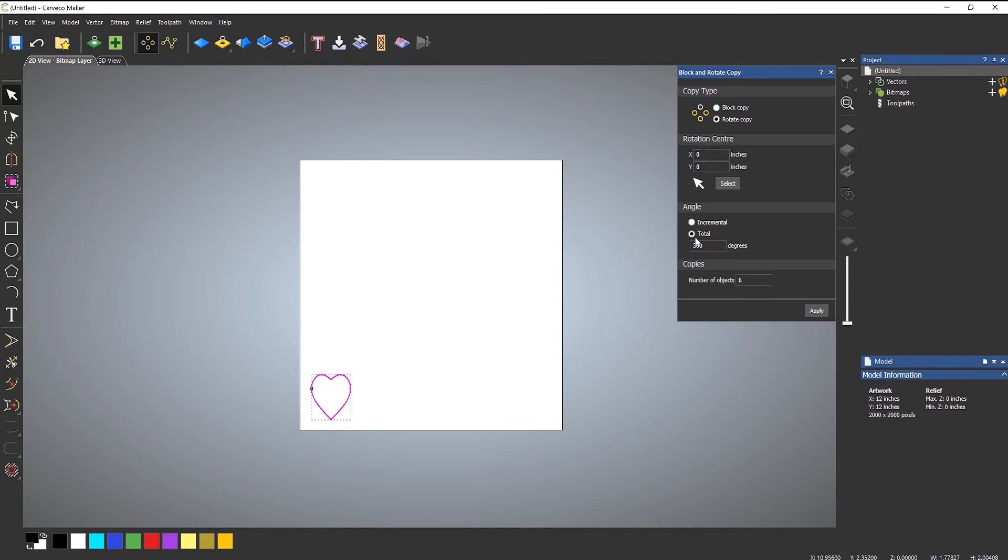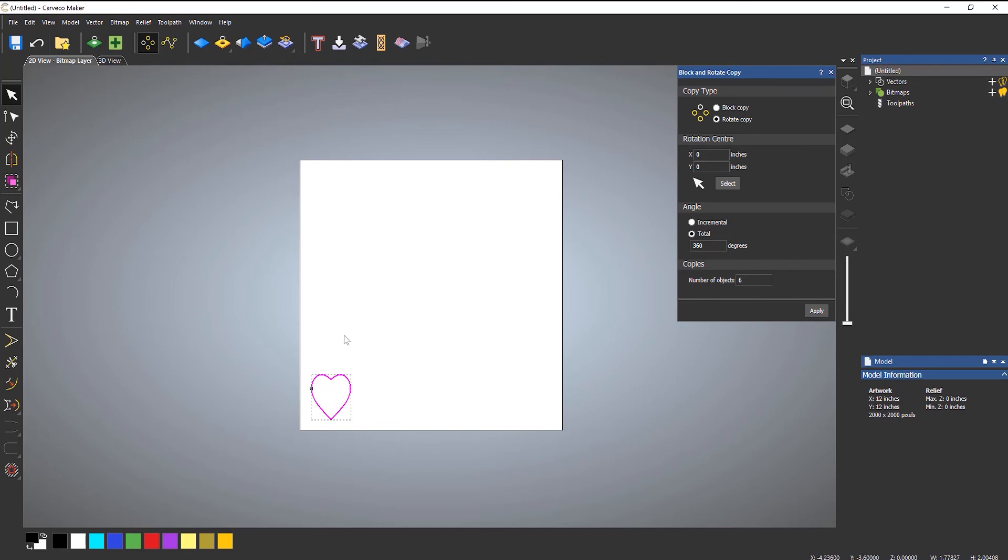Now you can do incremental, so it just does steps, or you can do a total, which is what I normally tend to do of 360 degrees. Create how many copies you want. Let's say six. Now I know that this isn't going to work particularly well because of the offset that I've got here. So let's apply that.